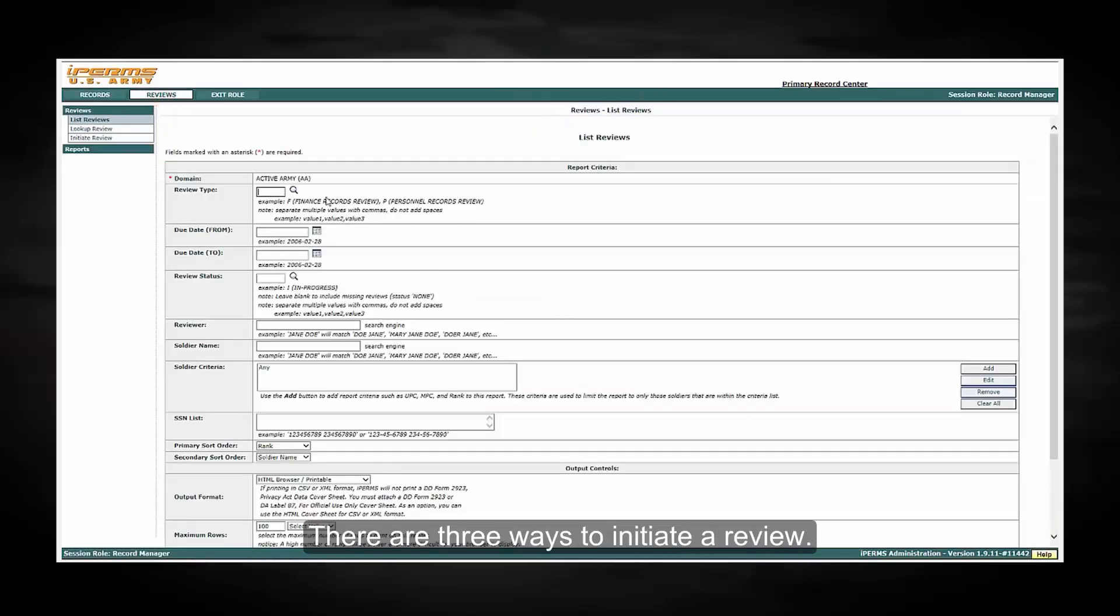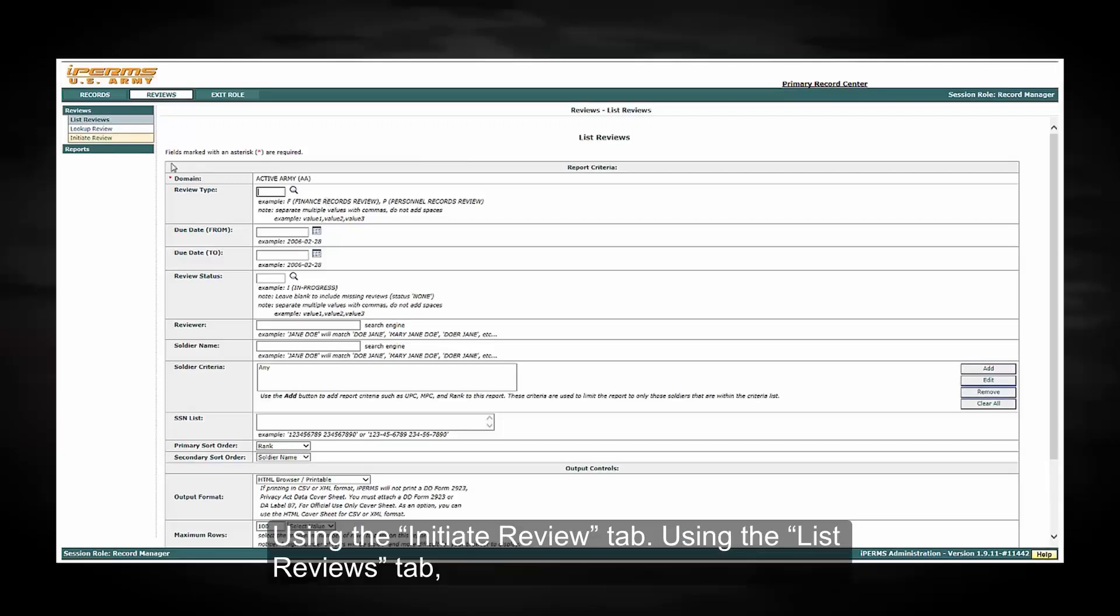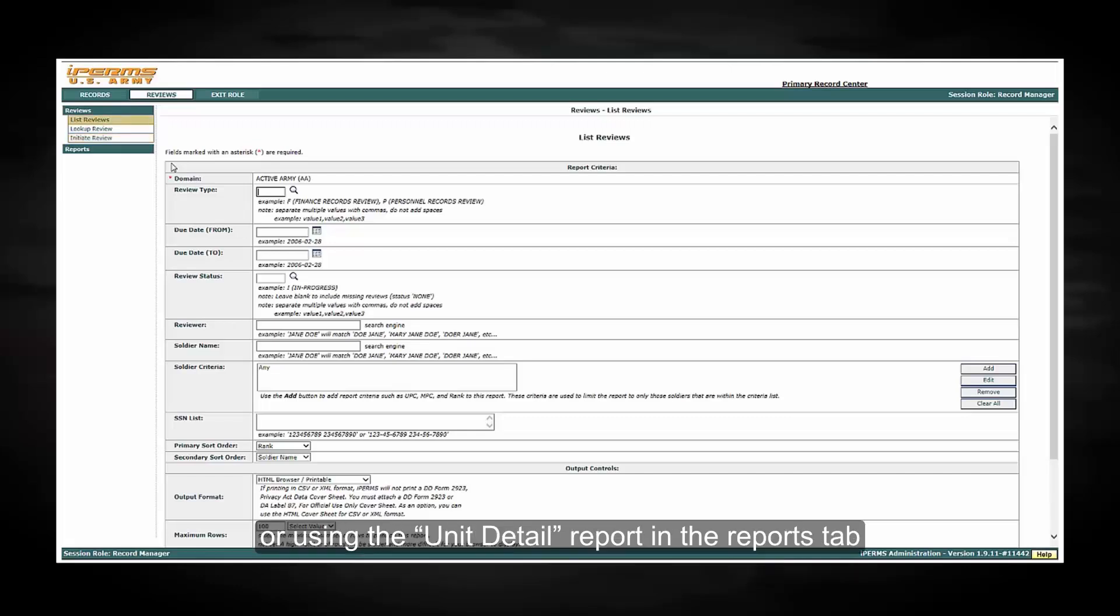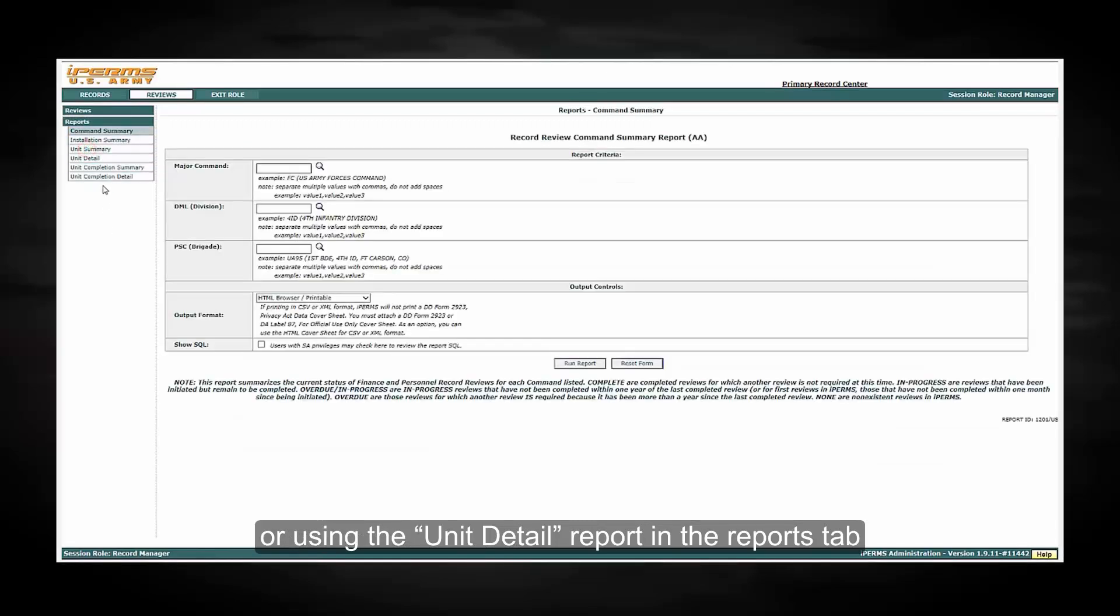There are three ways to initiate a review: using the Initiate Review tab, using the List Reviews tab, or using the Unit Detail Report in the Reports tab.